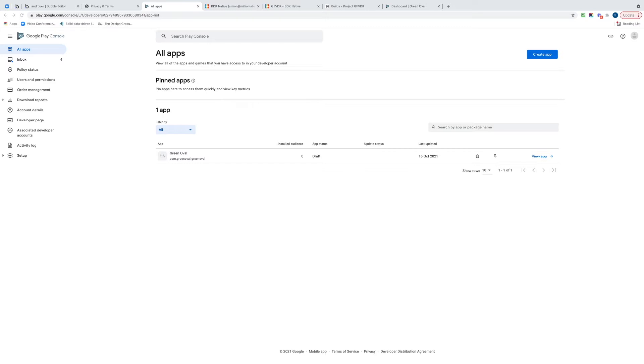I've logged into my Google Play Console and you can see I've got my app. It's called Green Oval. It's what I created before the BDK build happened. You had to create the app here first, it's one of the first things you do, and then you let the BDK build go ahead.